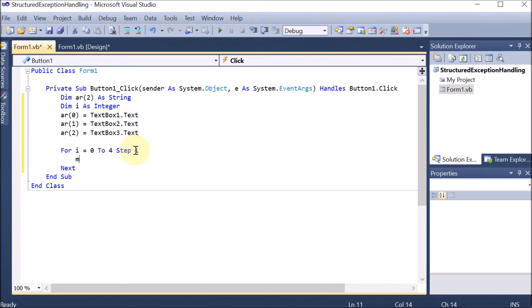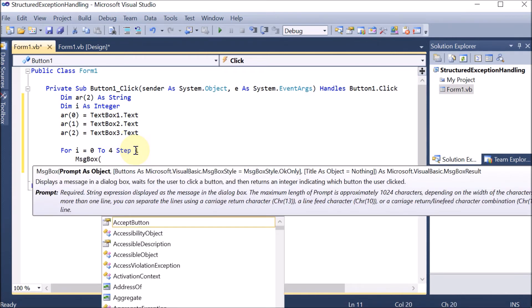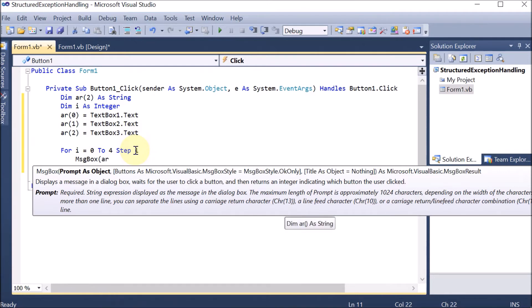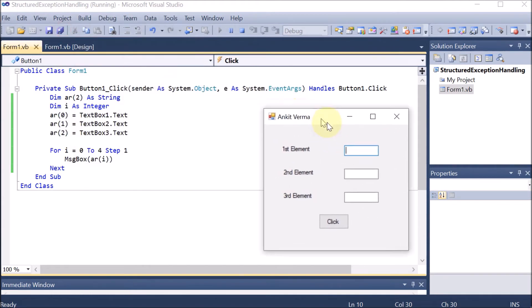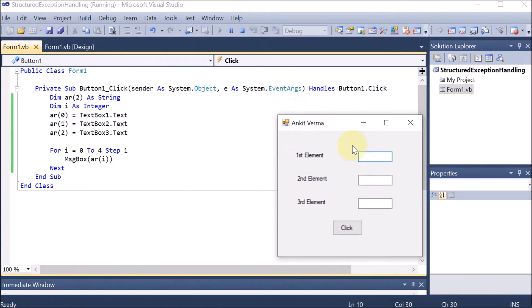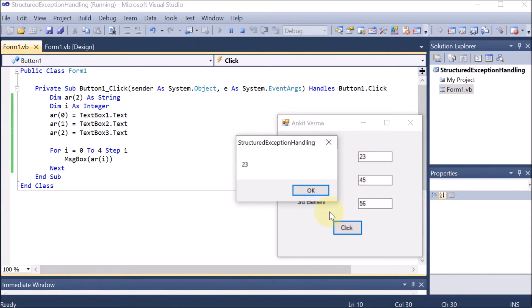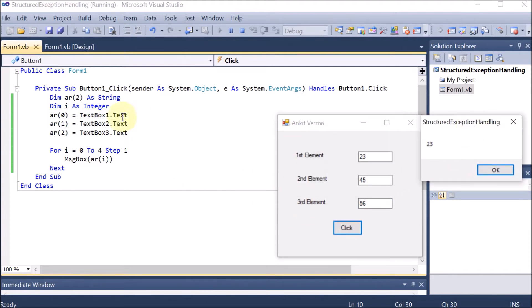Now we want to take these elements into the array, so we double-click the button to open the code. We declare the array: 'Dim ar(2) As String' — providing index 2 means it can store three elements at indexes 0, 1, and 2. We also declare 'Dim i As Integer' as a variable for running the loop.